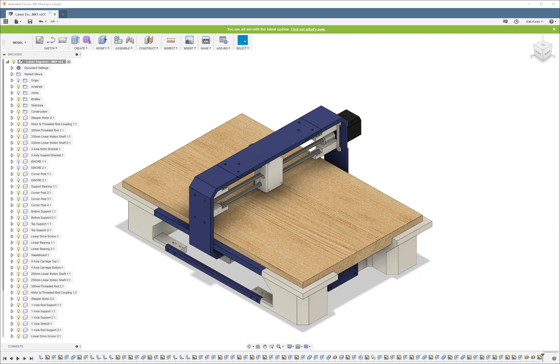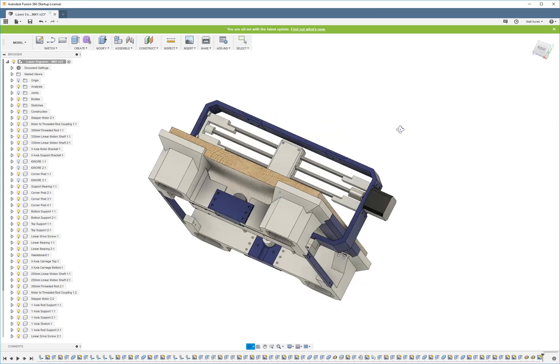Also known as the sectional analysis tool, cross-sectional views can be a very helpful tool to know how to use and can assist you in designing in many ways.